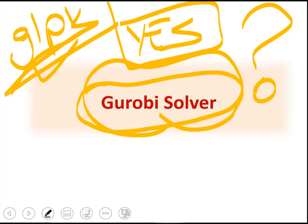Gurobi is actually a commercial solver, but it is free for academic people. So for academic research you can install it for free, otherwise you need to pay to use it. There is a professional team behind it, that's why it is much more robust and much more powerful. It can solve the problems that cannot be solved by GLPK.